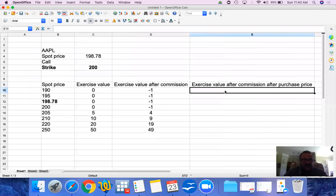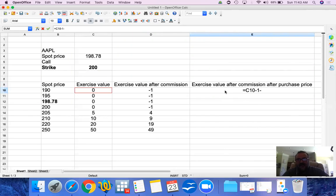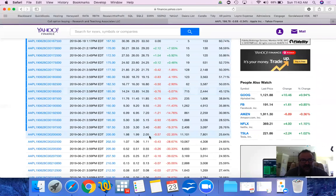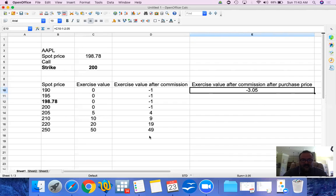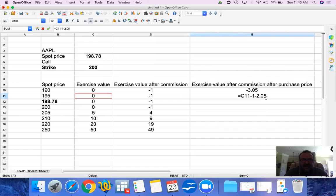You also paid $2.05 to purchase this option. So the exercise value after commission and after purchase price is: exercise value minus the $1 commission minus $2.05 — the $2.05 does not change. This is very much like the commission you pay — it is a sunk cost. You paid this already, you now own the option. You could sell it back and try to recover some money, but the $2.05 is paid and it is gone.